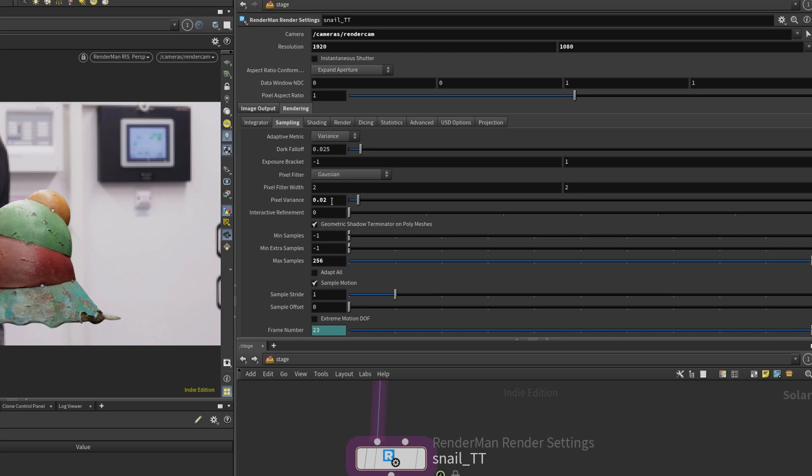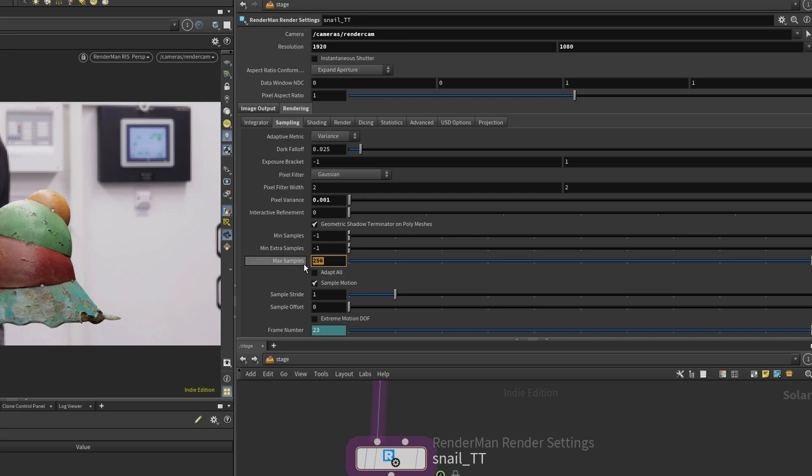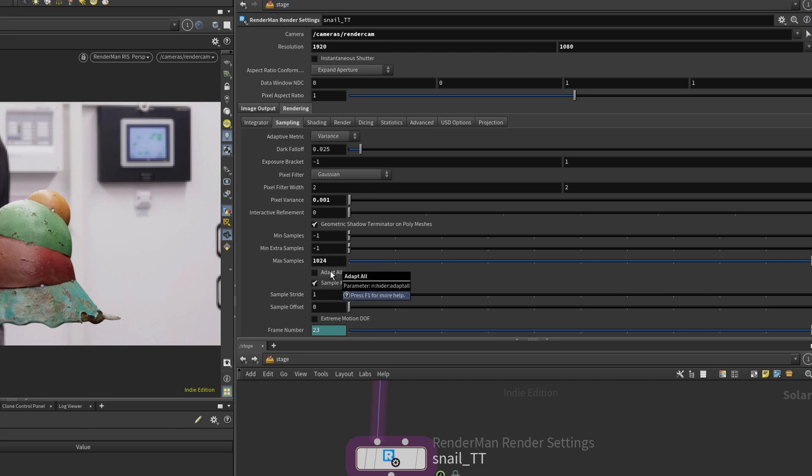So if you lower this one to something that's crazy, like 001, to be able to reach this pixel variance, it needs to sample a lot. But if you have set this to 256, it will stop anyway. So if you want to have even better quality, you might need to go in and say max samples, increase this one, for example.